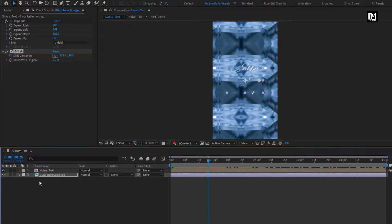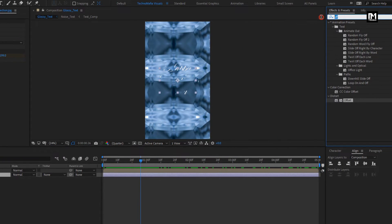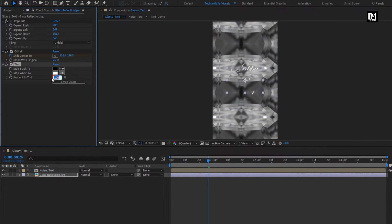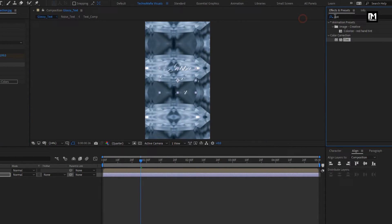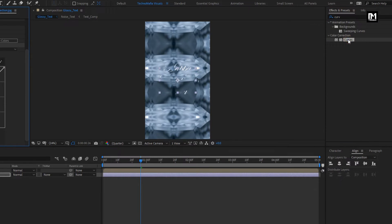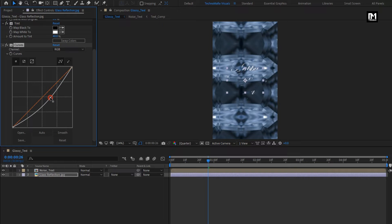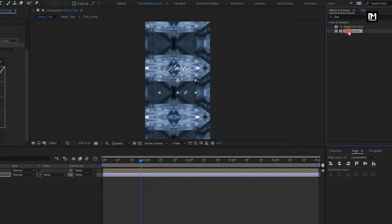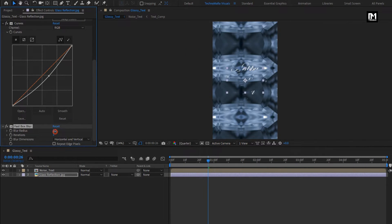For reflection, in effects and preset, search for tint. Add it to the reflection layer. Set tint amount to 40%. Now in effects and preset, search for curves. Add it to the reflection layer. Now search for fast box blur. Add it to the reflection image. Change blur radius to 6. Iteration to 1. Perfect.